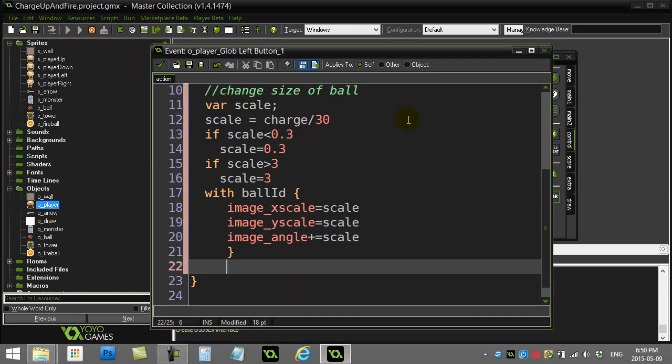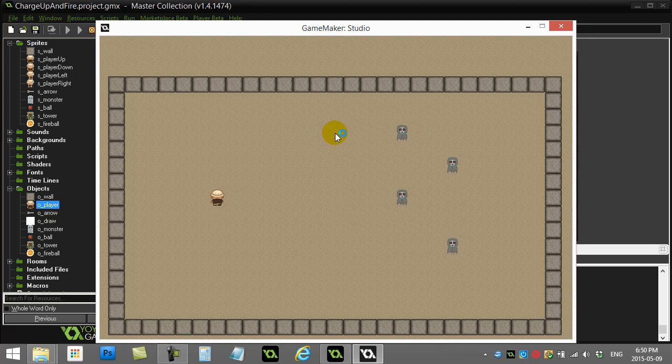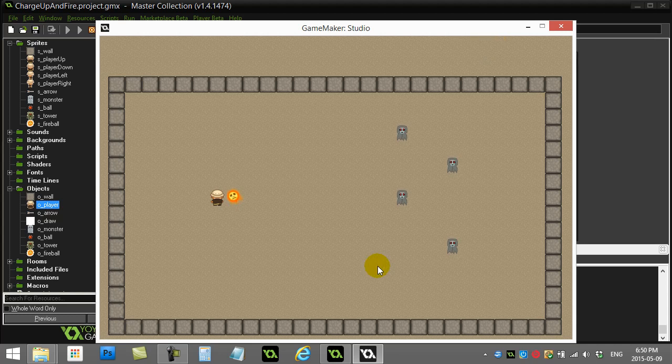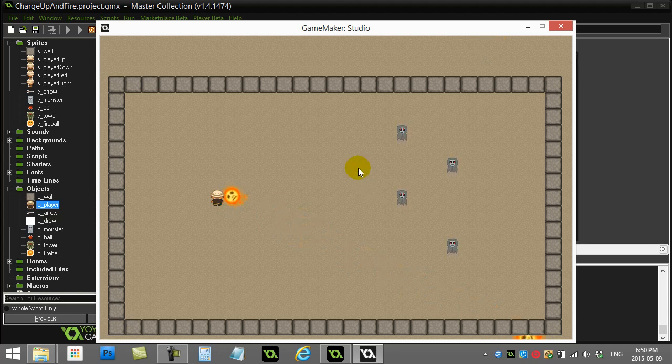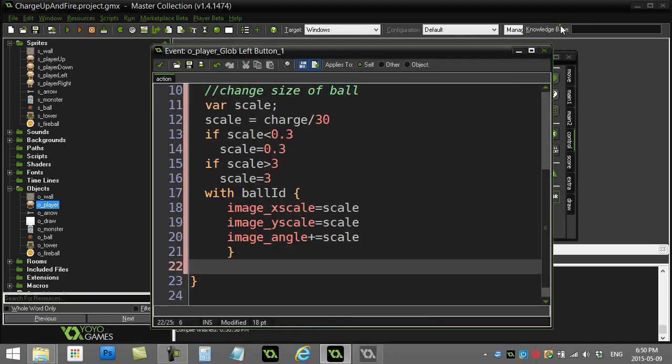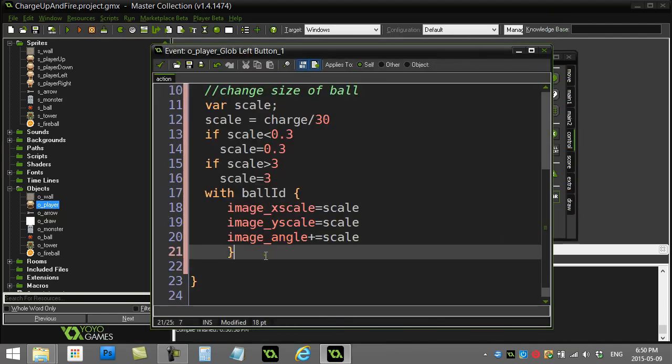All right. Here comes our charge up and charging, charging, charging, released. And off it goes. Now that image rotation is way too slow. That's not that great. So I'll fix that in a second here. But you get the idea, how you can start to affect the graphics.